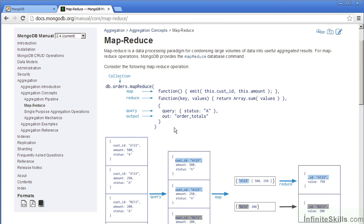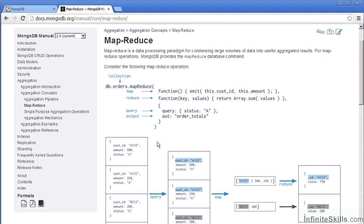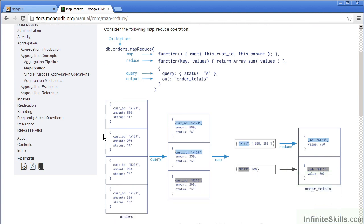In this example, the mapping function will cause the customer ID and the amount to be passed through in the form of an array. The reduce function will take these two values, one as the key, the other as the values, and then produce a sum. In the final portion, this is represented directly as a query which puts a further restriction on which records are allowed through to the final result. The output is then labeled as order totals.